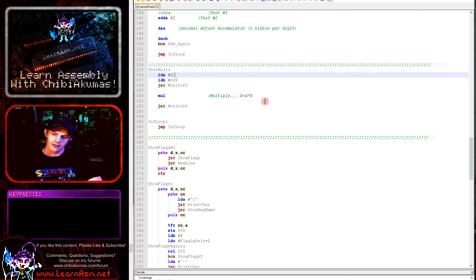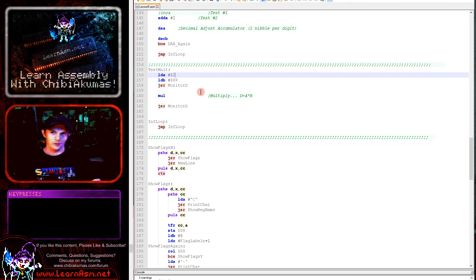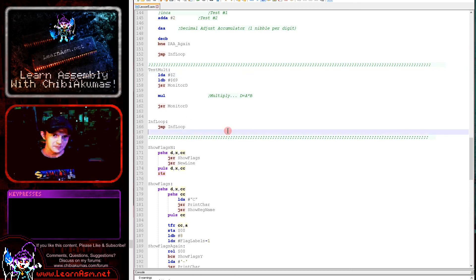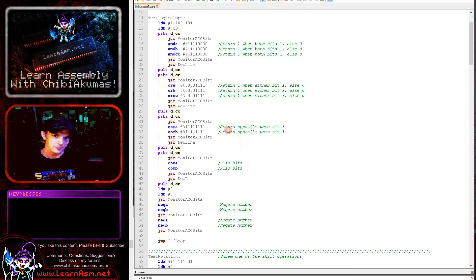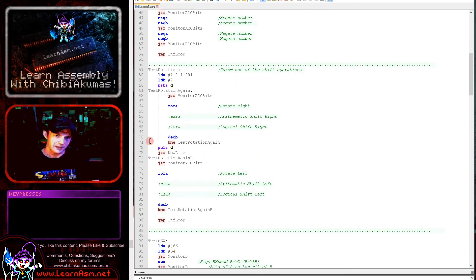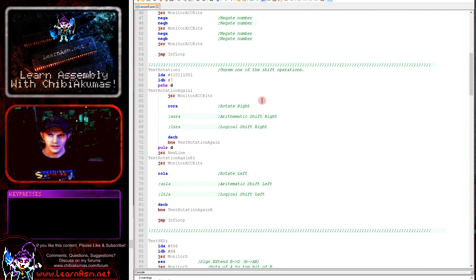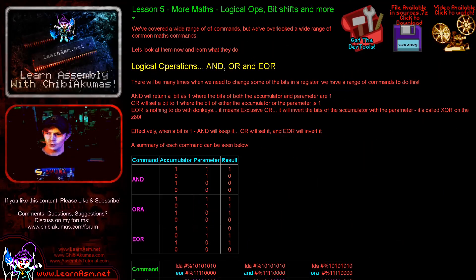On the 6502 and Z80 we don't have a multiply command, so having one on the 6809 is quite impressive. There's no divide command, but it's worth bearing in mind that for multiplying or dividing by 2 we can use our bit shifting commands, which will most likely be faster. So it's worth keeping those in mind as well.